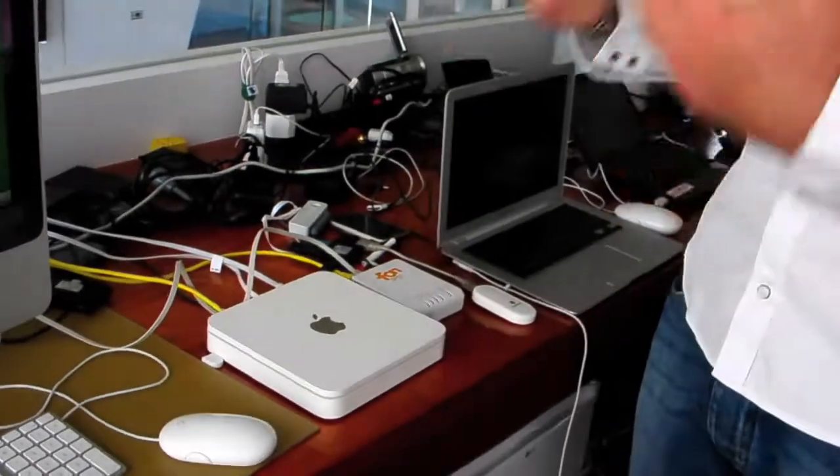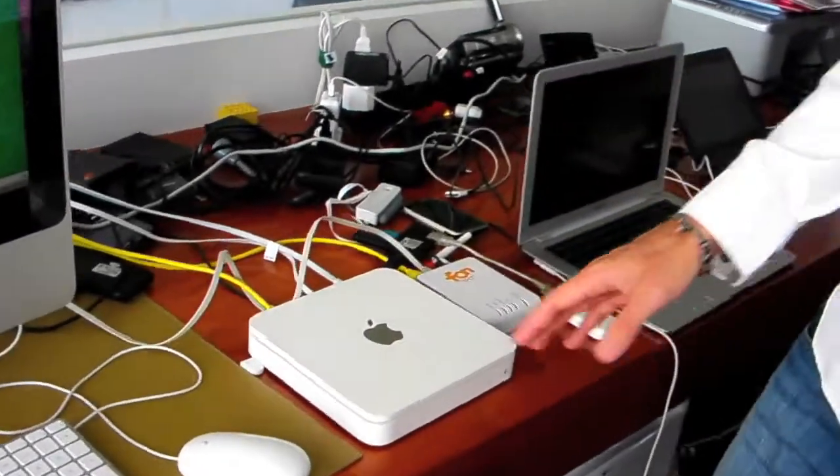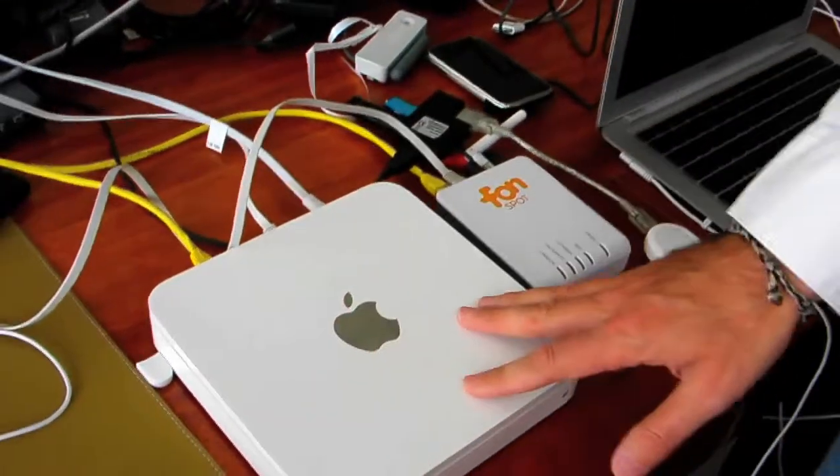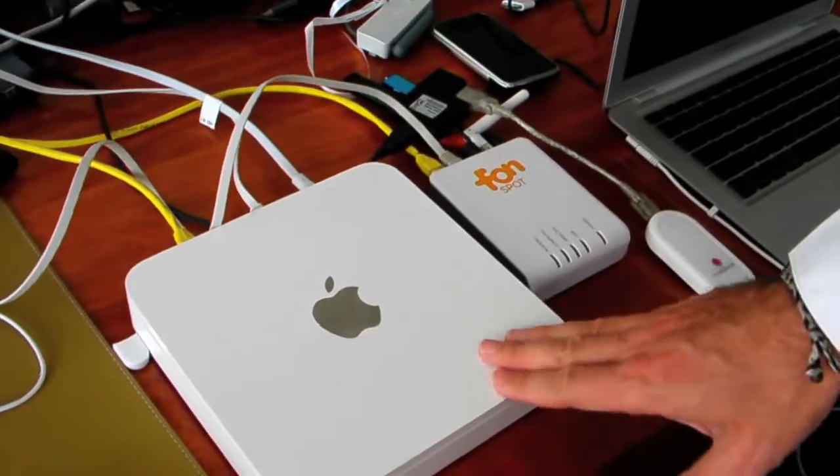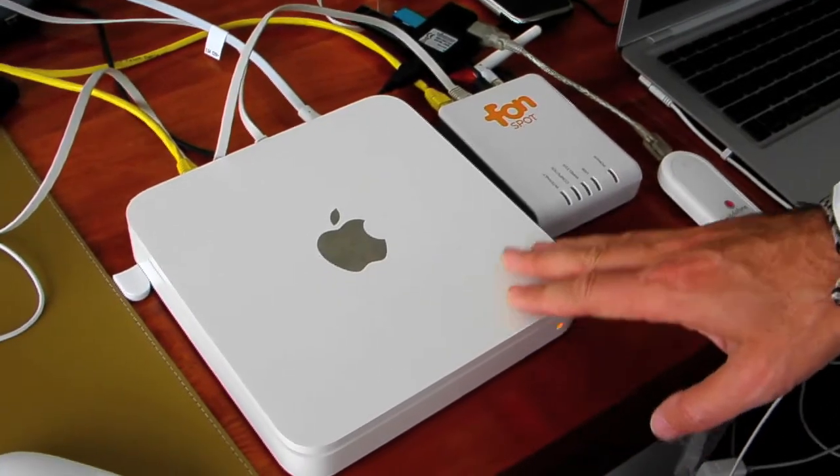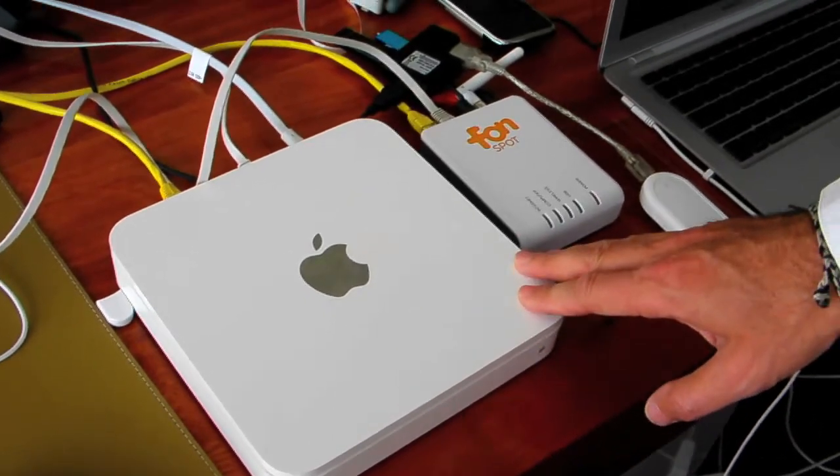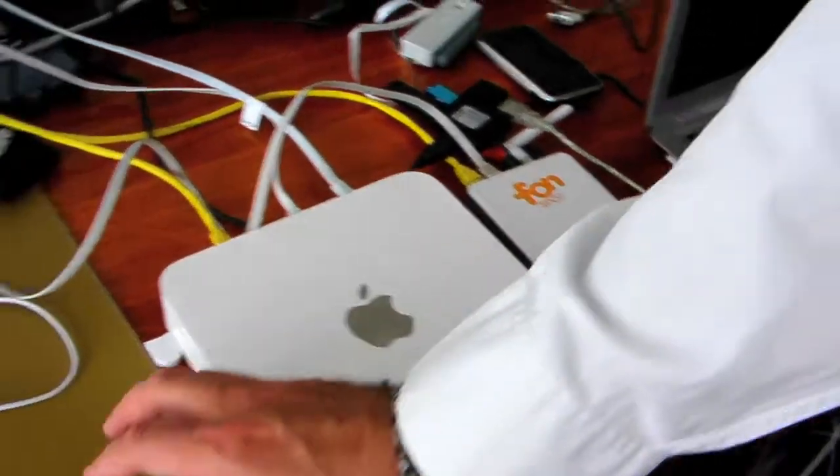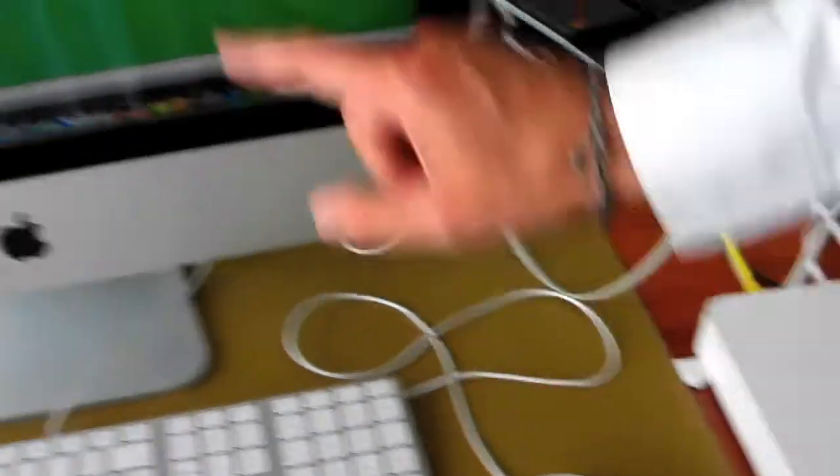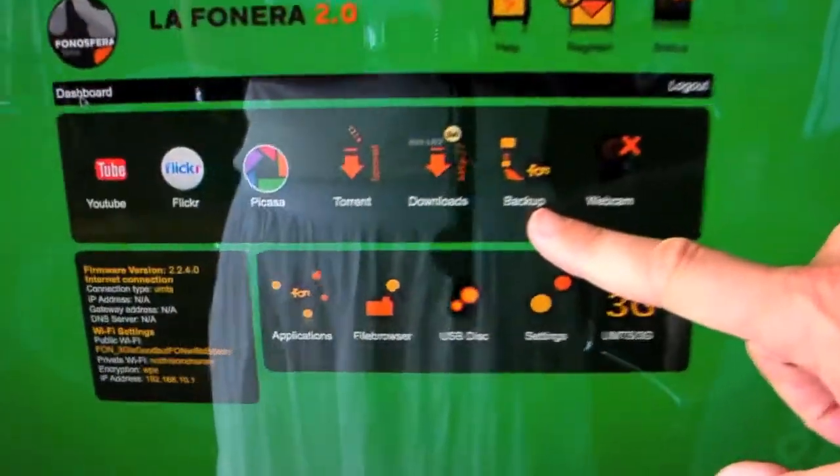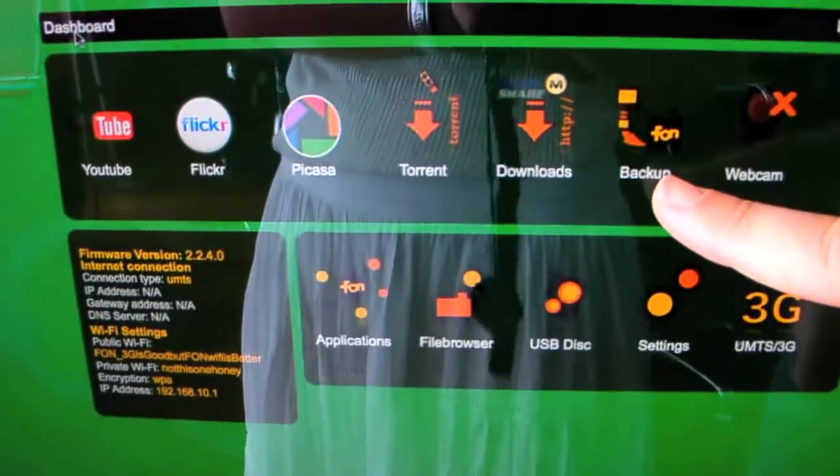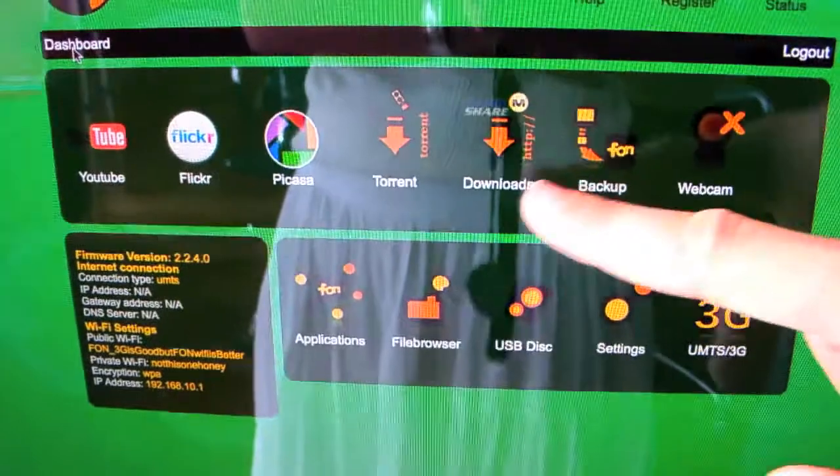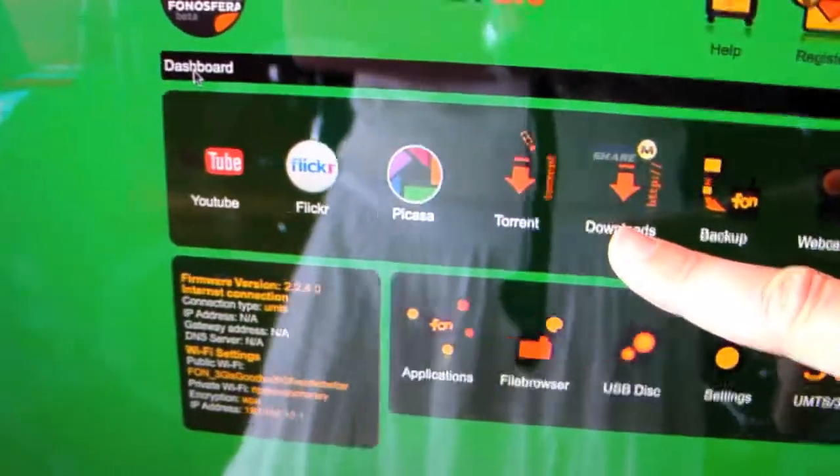In the case of the Time Capsule, what it does is it's very good for backups, and the Fonera also does backups as you can see here. It says Fon Backup, but how about this: Rapid Share...